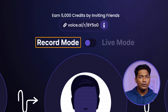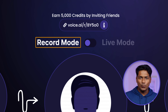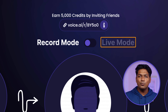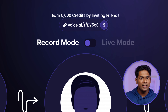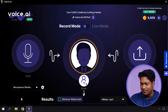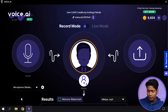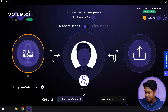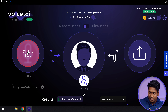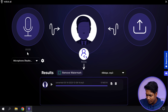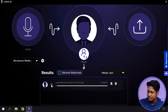Once you install it, to start using Voice AI, you need to choose your microphone as your audio input. Simply click on the microphone option and select the one you're using. Now to change your voice, there are two ways. The first one is the record mode where you record your voice and it'll change to any voice you want. The second one is the live mode where you can change your voice in real time as you speak. So first, let's see how the record mode works. Right now, we have a default voice here. So let's start recording and see how it sounds.